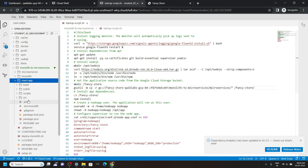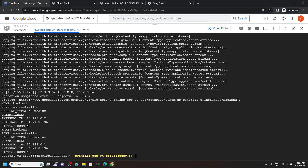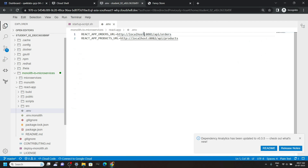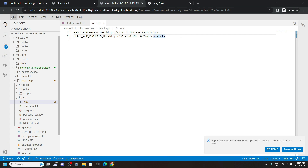Toggle the hidden files, and you will see the .env file — open it. Now we will replace this localhost, so go back to the cloud shell and carefully copy this external IP. Carefully remove the localhost and paste your IP. Repeat the process for the second line as well, then save the changes.